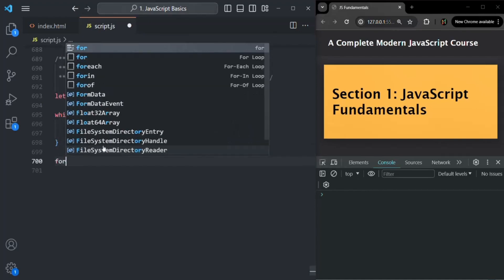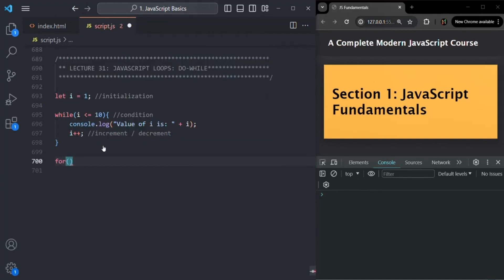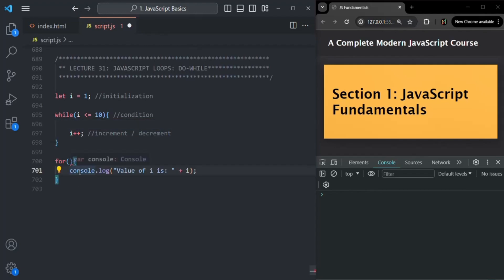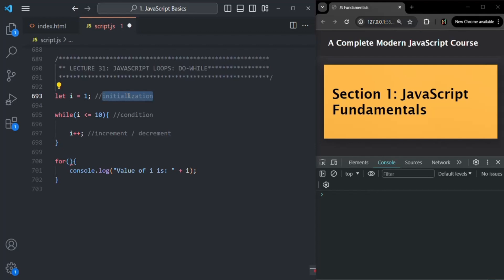To use for loop, first we use the for keyword followed by a set of parentheses, and after that a set of curly braces. Inside these curly braces, we write the body of the for loop which we want to execute. So here I simply want to execute this console.log statement — I'll copy it and paste it here. Now inside this parenthesis of the for loop, we need to specify initialization, condition, and increment/decrement. All these three things we specify inside this parenthesis.